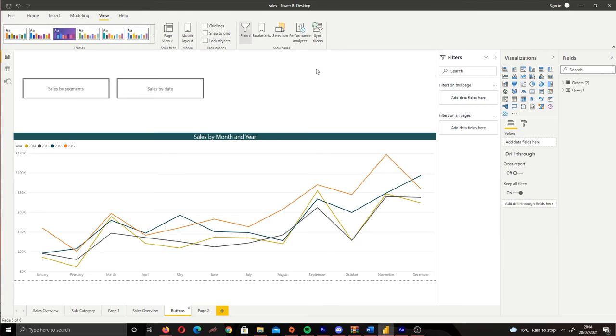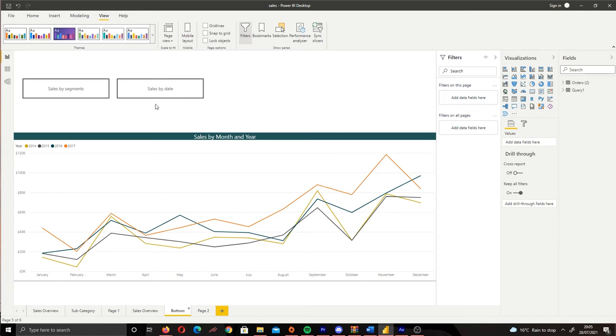Now before I get started, let me talk about what I mean by changing visuals with buttons. Let me give you an example. Let's take a look at the report that I've opened up here. We have two buttons at the top here called sales by segments and sales by date.